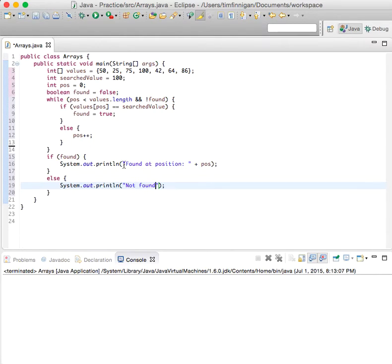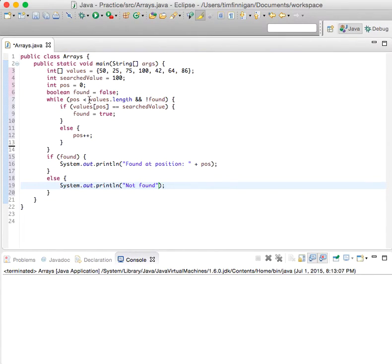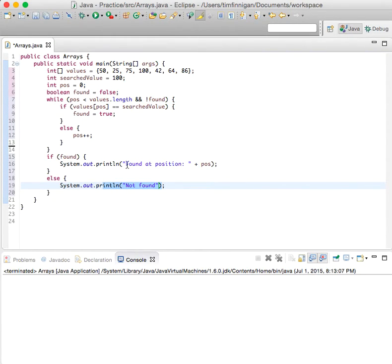So if it goes through the array and doesn't find it, then it should print this, and if it goes through and finds it, then you should see this. So let's go ahead and run it.